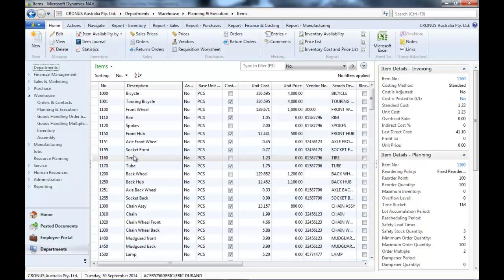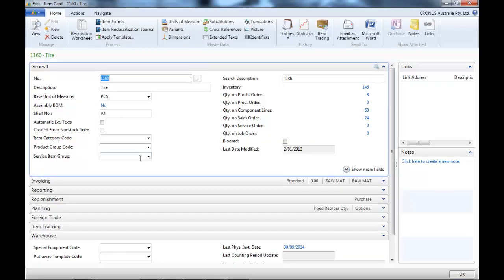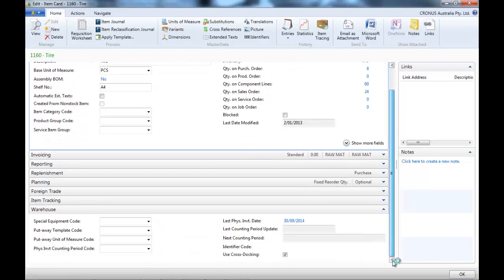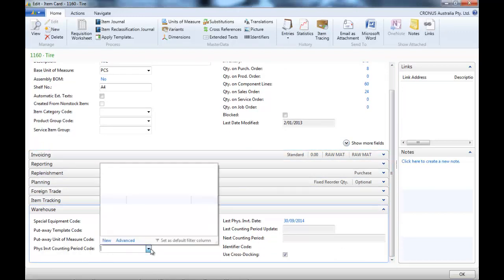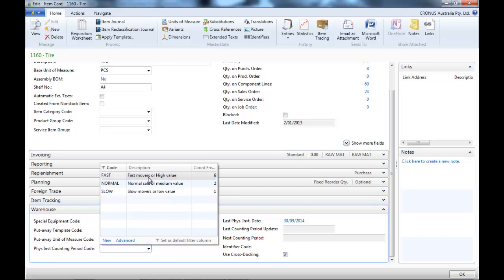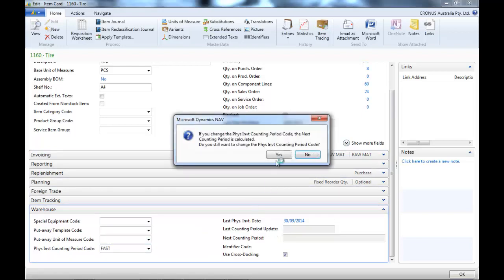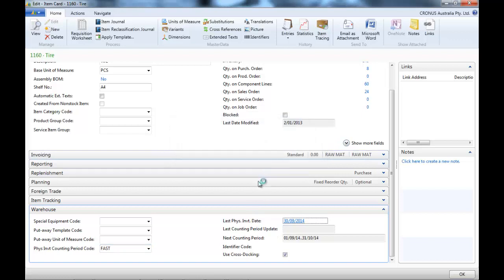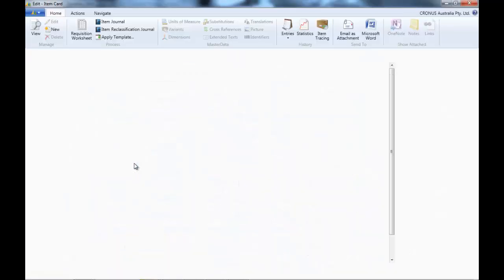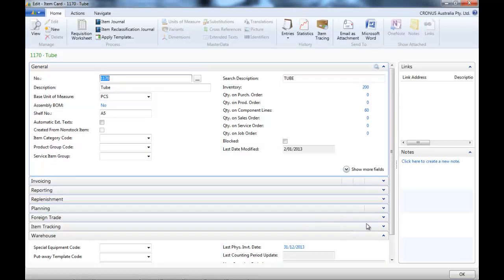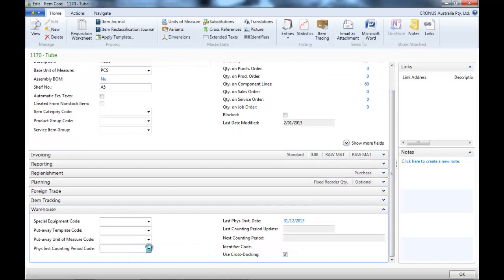Now, let's indicate on one item if it's a fast, a normal, or a slow mover. In the Warehouse tab, you found the physical inventory counting periods. And the next counting period has been defined when I selected the fast category.